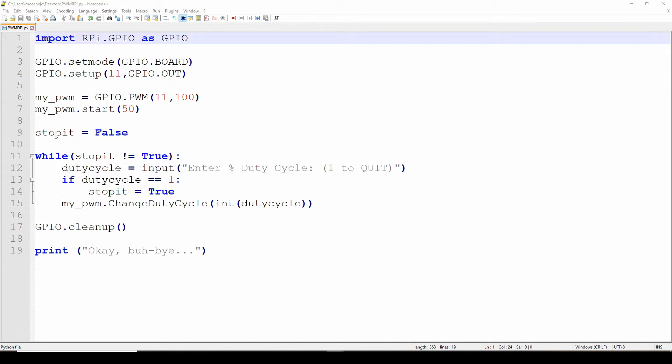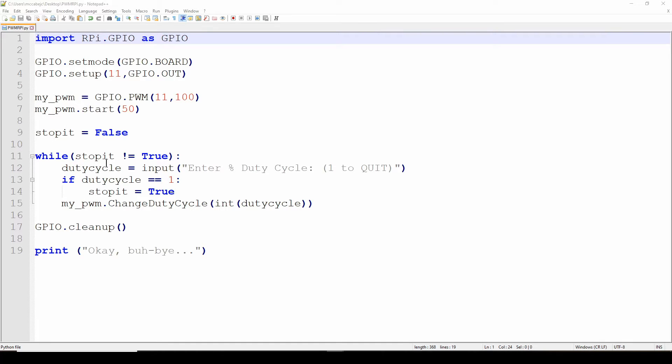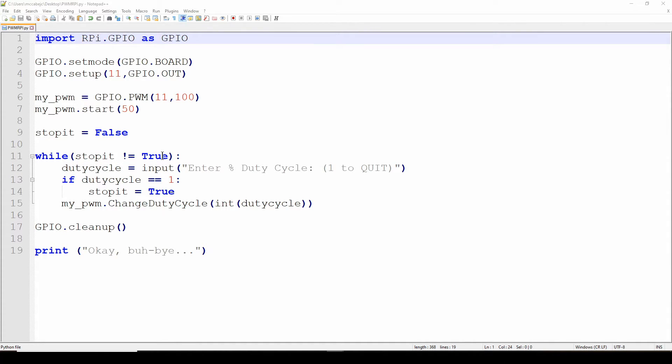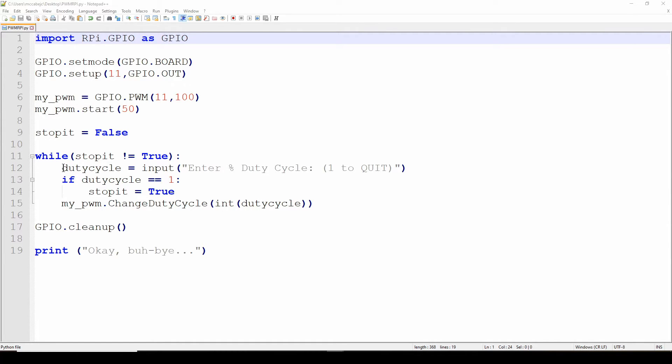Now we're going to define a variable, a boolean called stopit as false, which will allow the user to stop the PWM. Now we're going to use a while loop, an infinite while loop, to allow the user to change the duty cycle. So the while loop is while stopit is not equal to true, and then a colon. Keep in mind with Python, one of the reasons I despise Python, is you use the indents. If you don't have the indents it's not going to work. You've got to have under the while loop the indented lines under that loop, and don't forget the colon. You got to have the colon to define the steps.